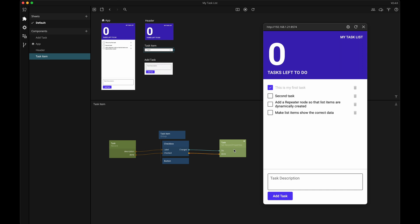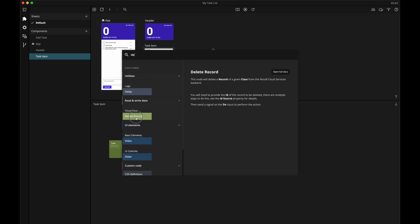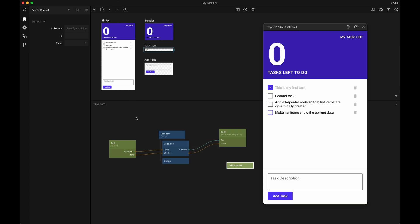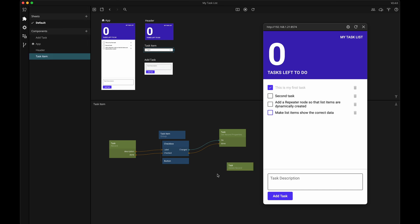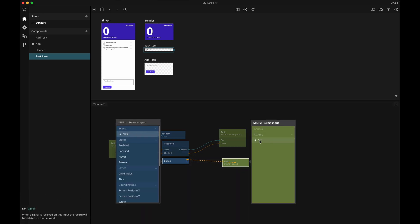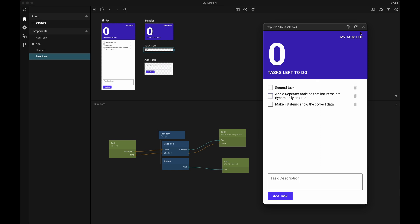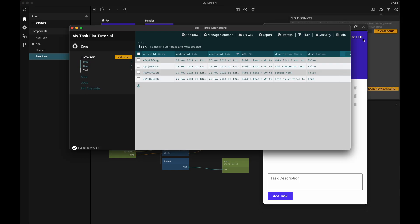The last thing we want to do in the list item component is to make the delete button functional. To delete a record in the backend class, we need to use a delete record node. Again, we'll get the ID from the repeater and we need to let the delete record node know that it's going to be the task class we'll be working with. Now, to delete an item, all we need to do is connect the button's click signal to the do action on the delete record node. Let's verify that it's working by deleting an item and checking the backend — yes, that's working nicely.